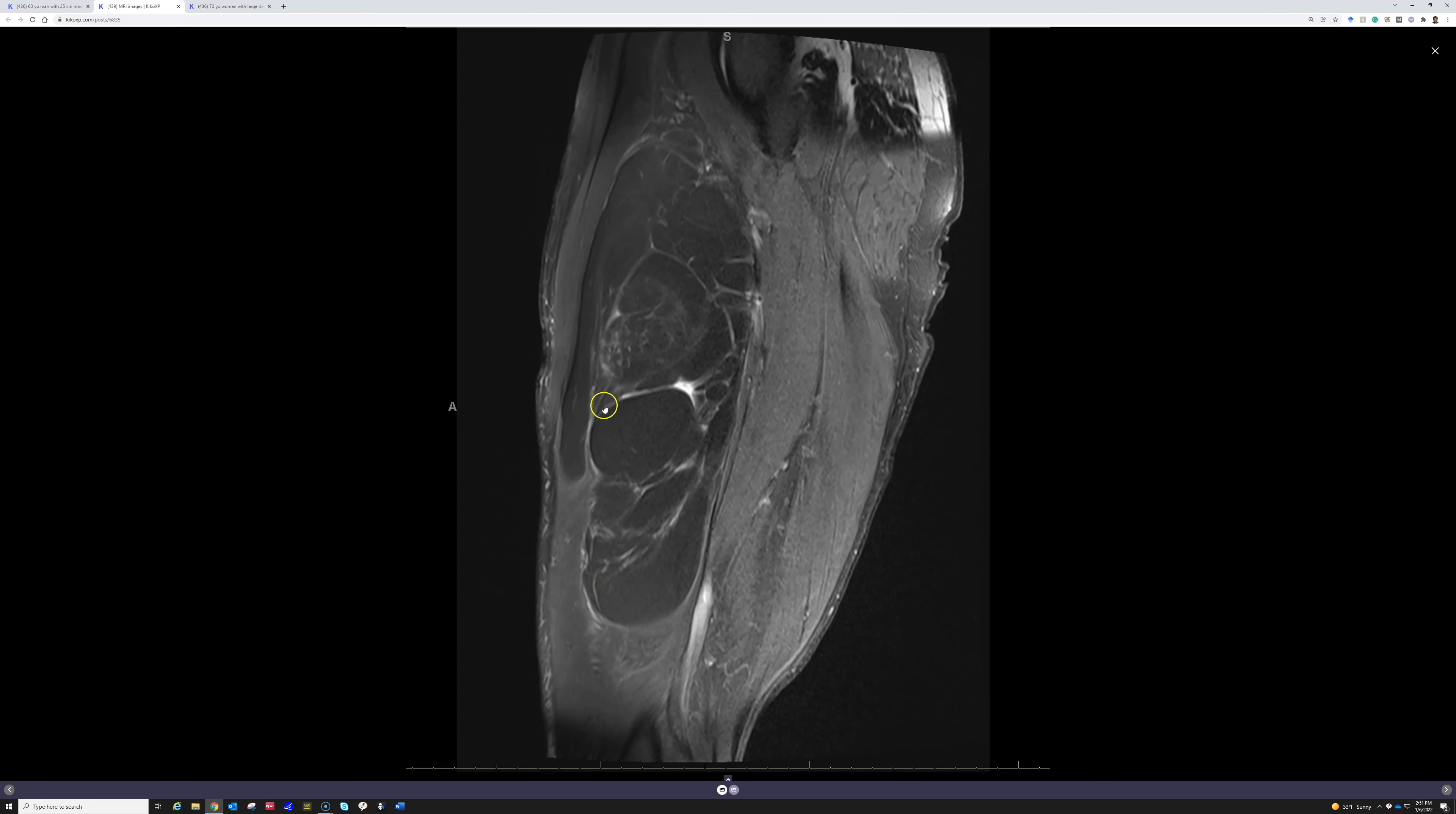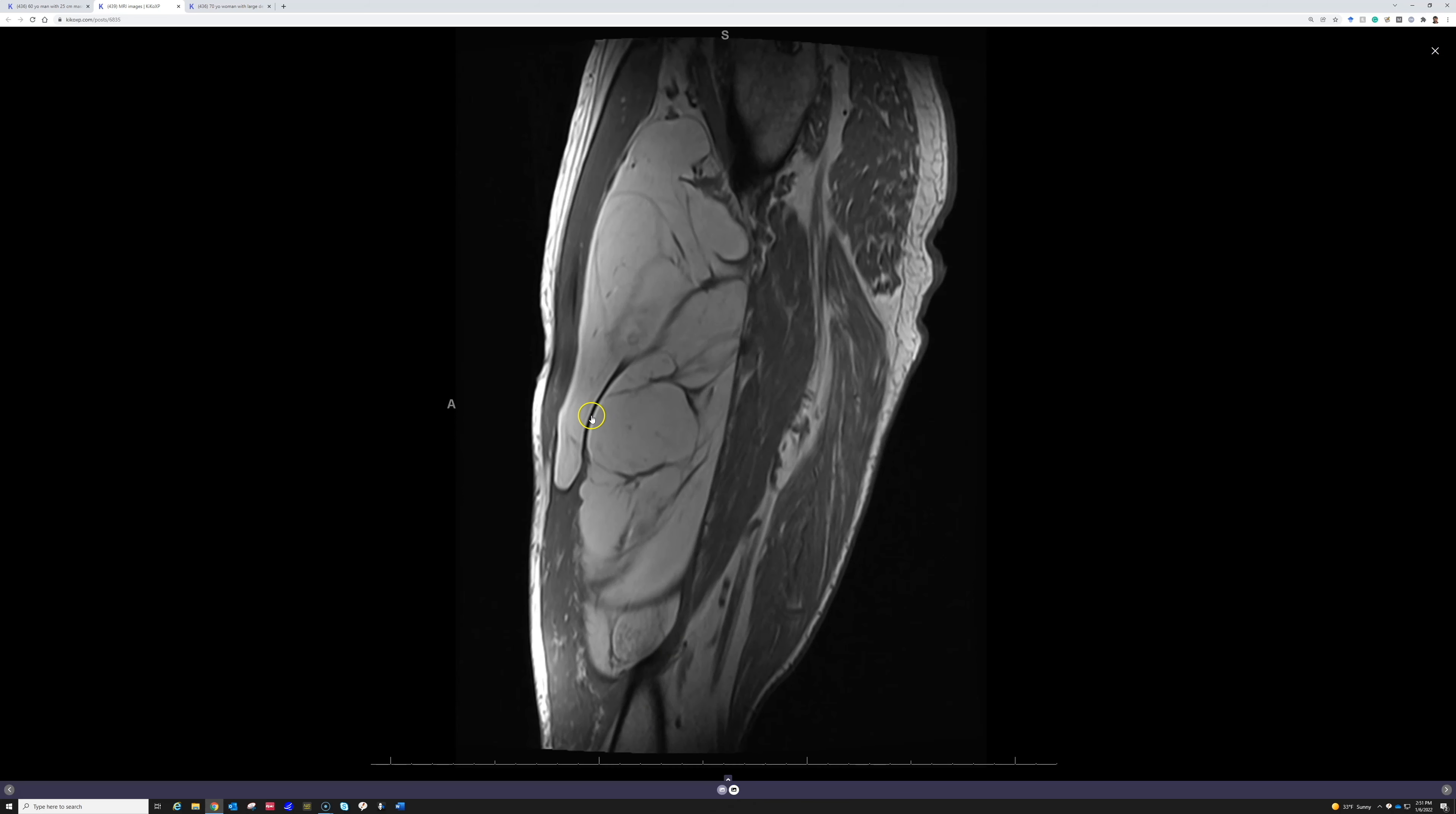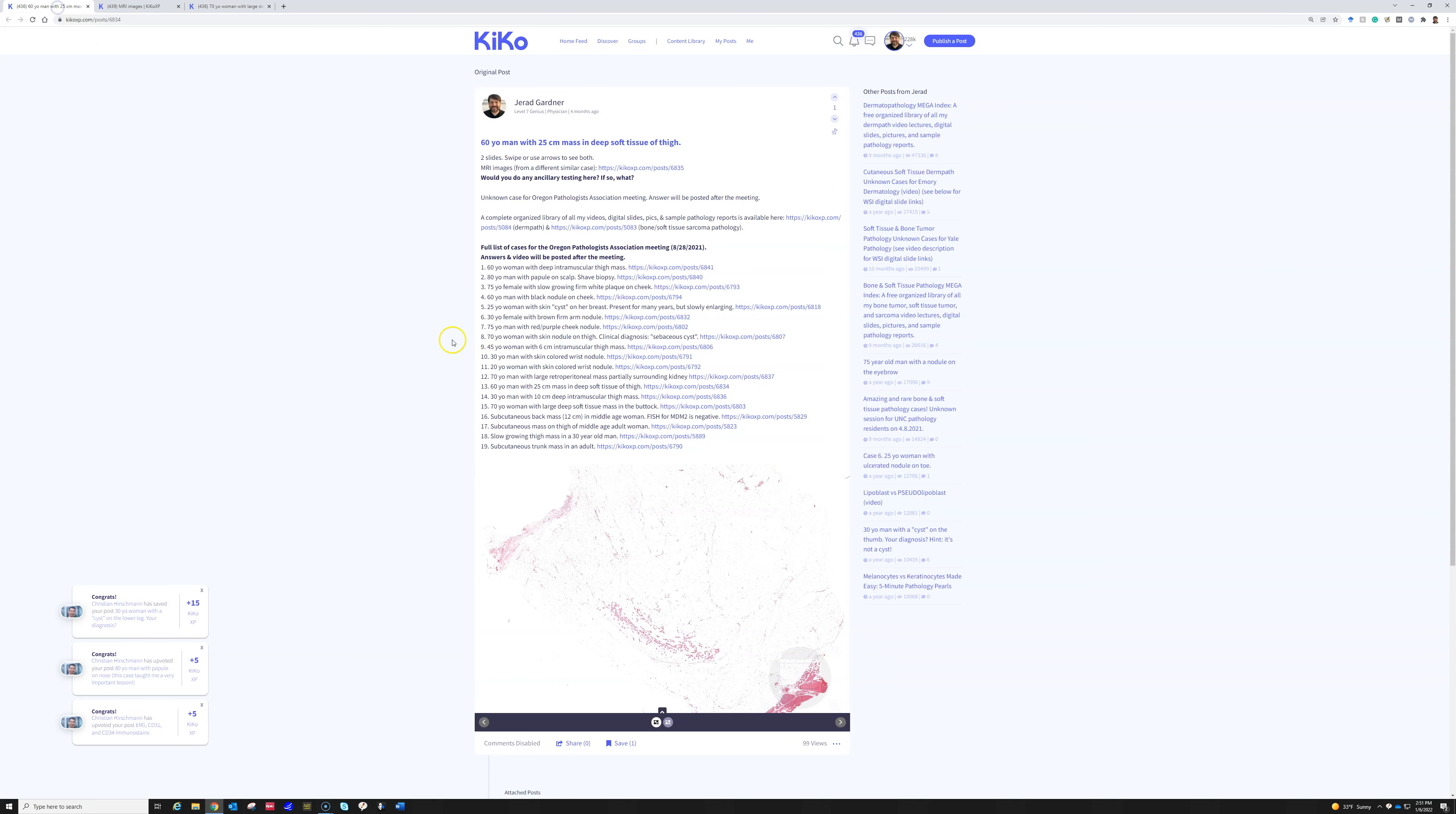And here's a different view and you can see it is all fatty and the signal intensity is the same as the subcutaneous fat right here. But you can see these dark fibrous bands running through it. So that's a very classic example here.